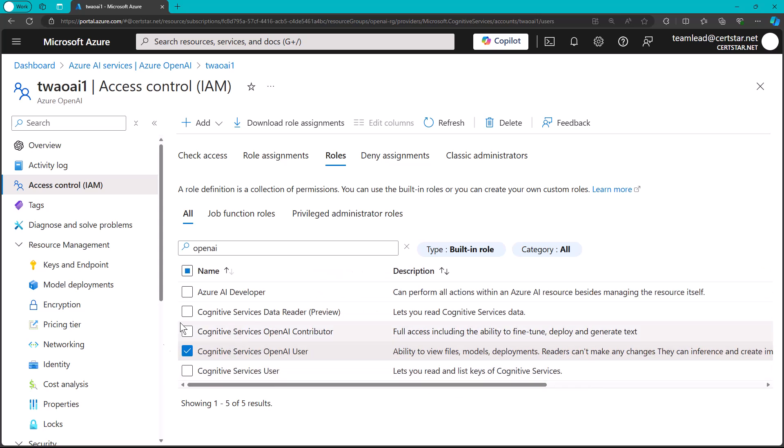Now, remember also that you can create custom roles that combine or add other permissions from the spec, from the Azure Resource Manager API tree.